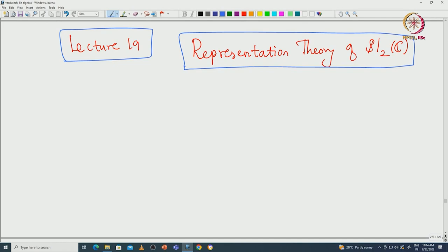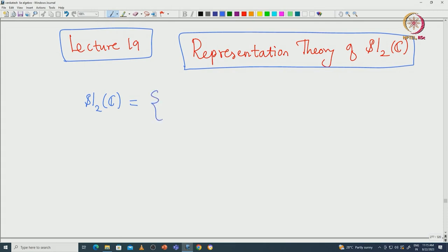We are only interested in finite-dimensional representations. Let us fix some notations and start with what is SL2(C). This lecture will be self-contained; we do not need any knowledge from earlier lectures. SL2(C) is nothing but the 2×2 trace-zero matrices over the complex numbers.